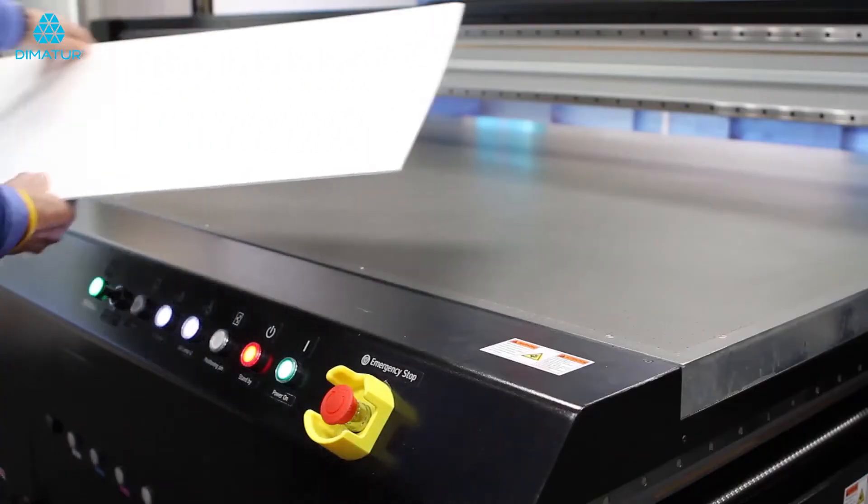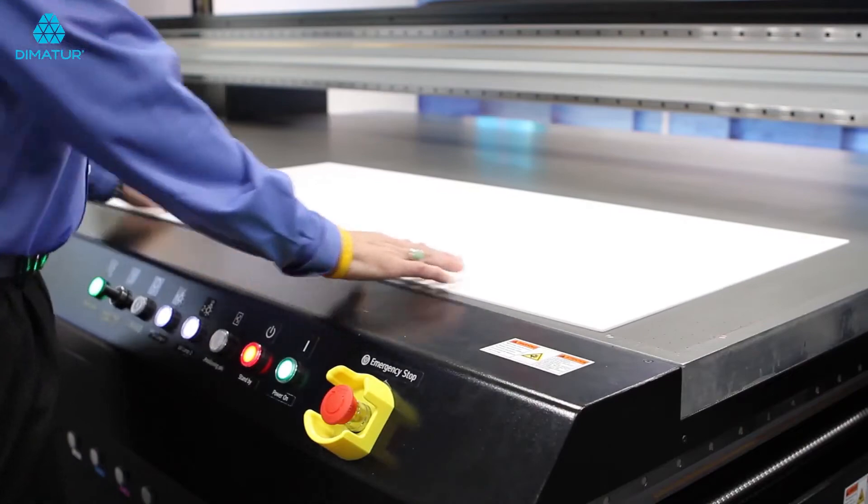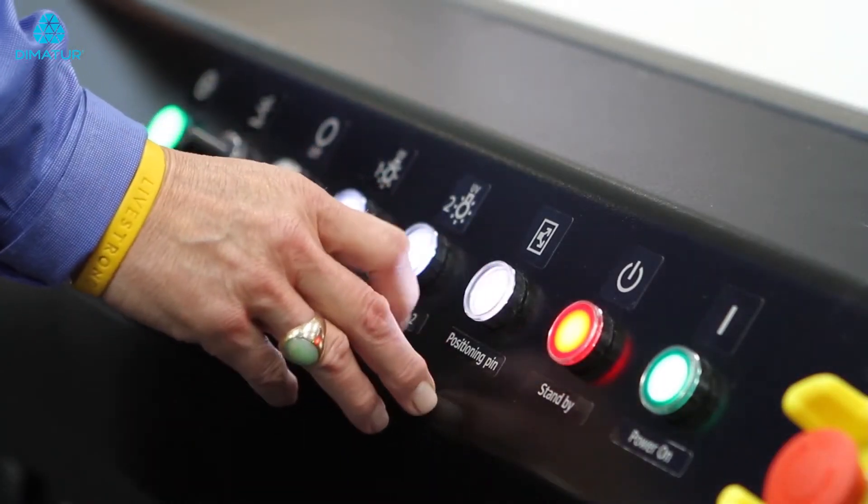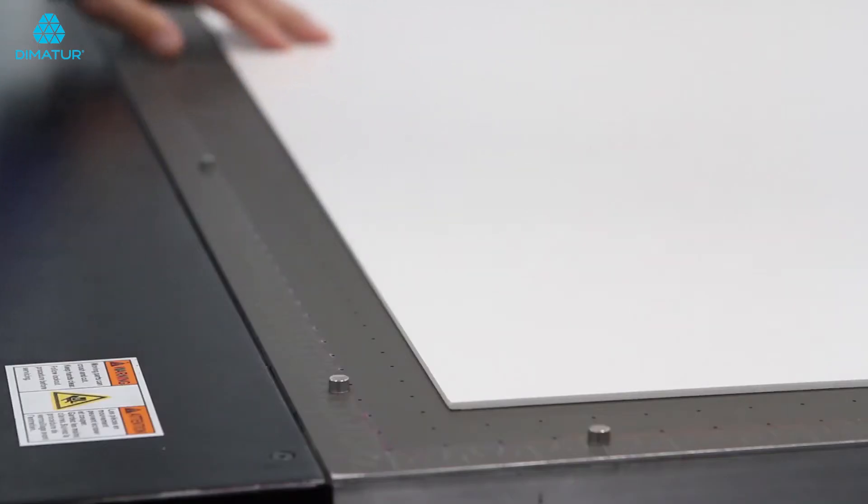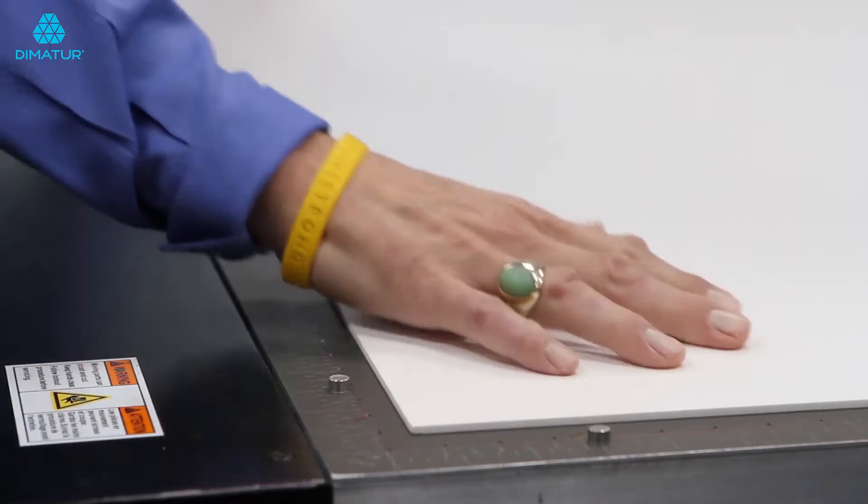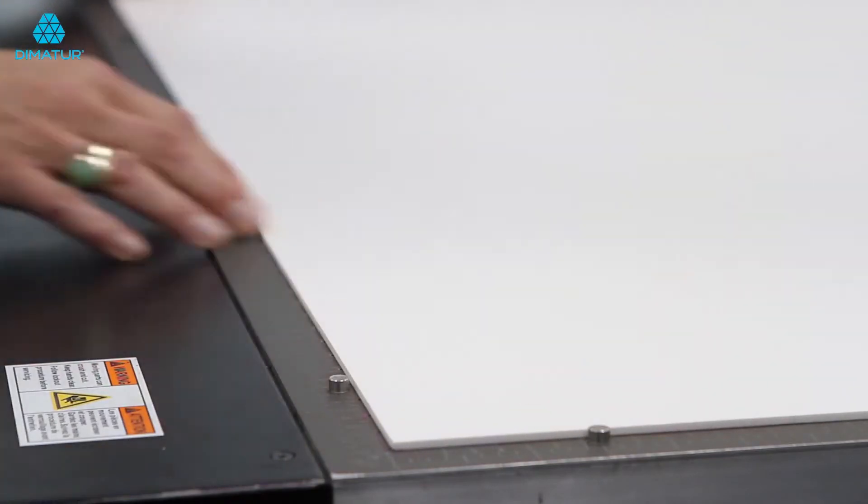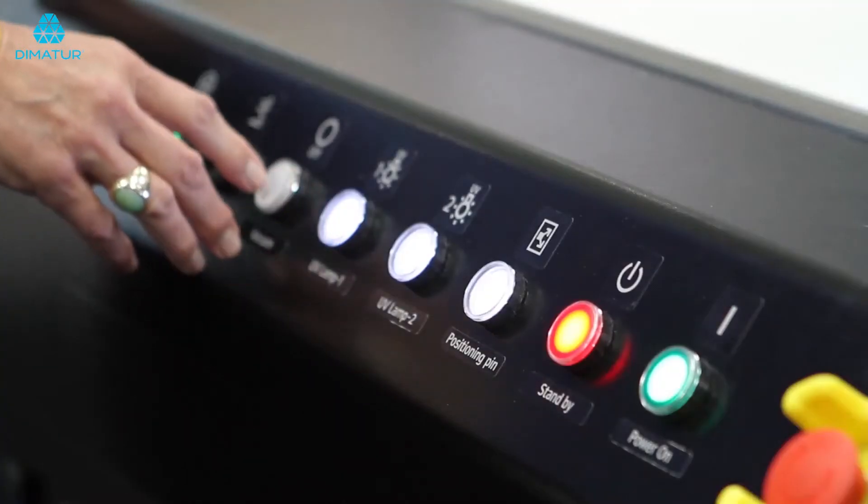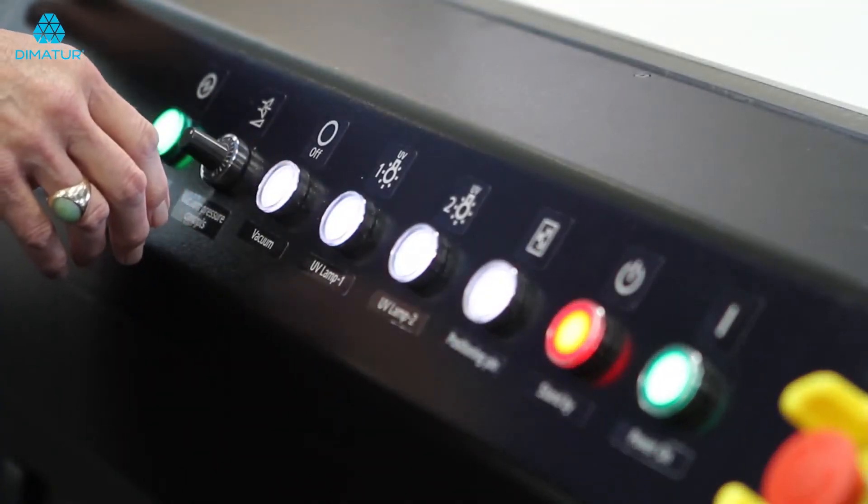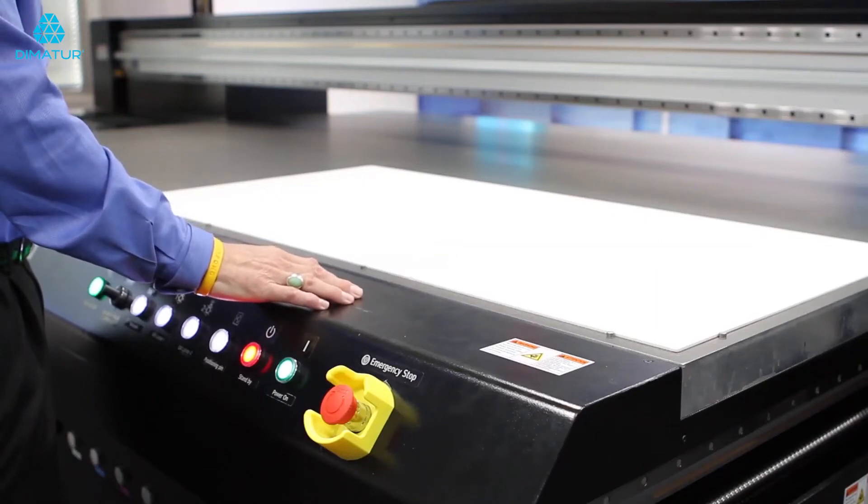Load the media to the table, press the positioning pins, move the media to the zero zero position, press the vacuum and wait until the vacuum is fully running securing the media to the bed.